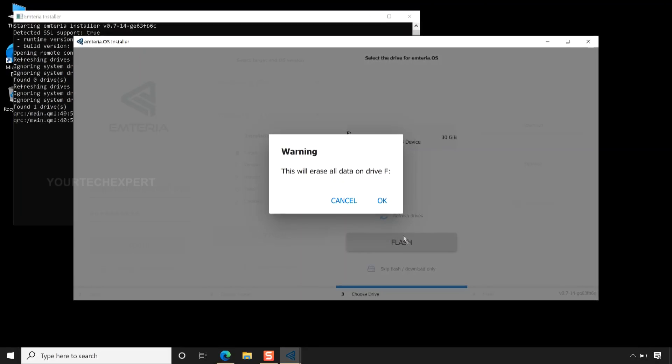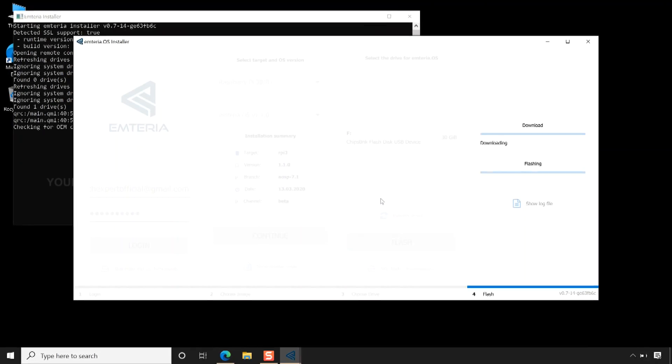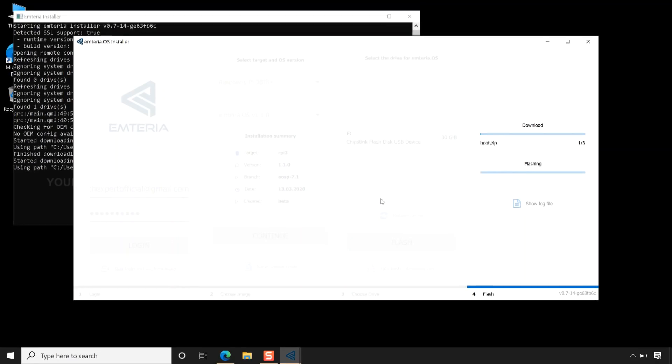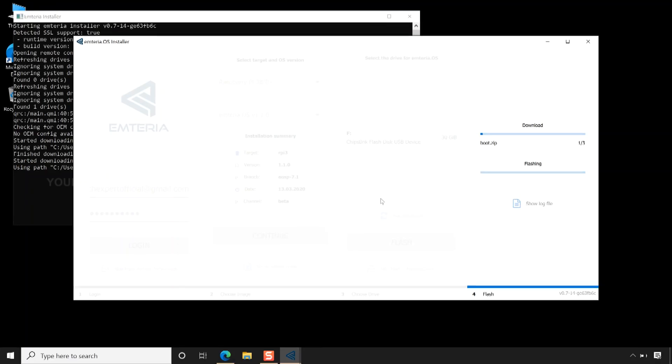Clicking OK will start the download and installation process. The download time will depend on your network speed, so wait for the download and installation process to complete.